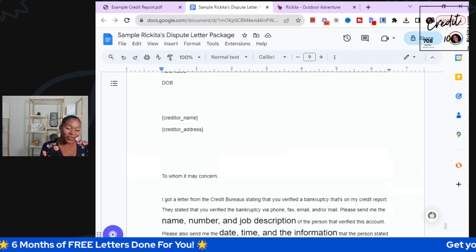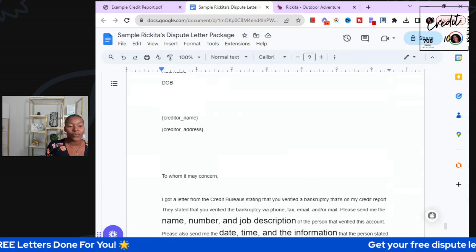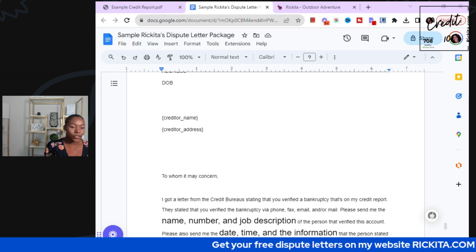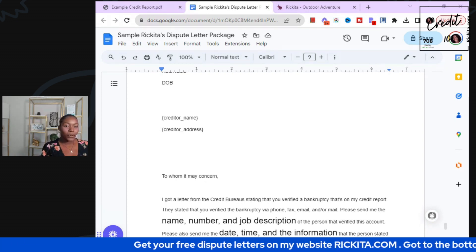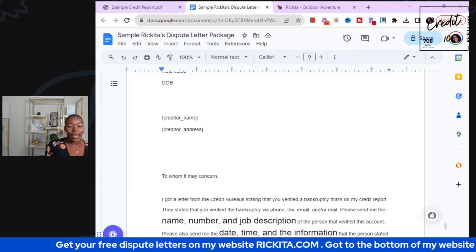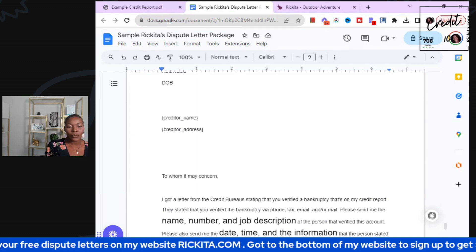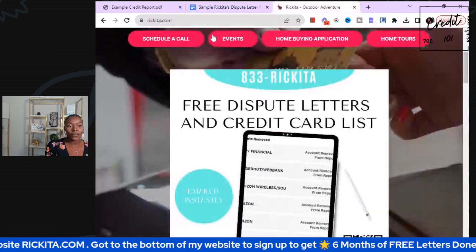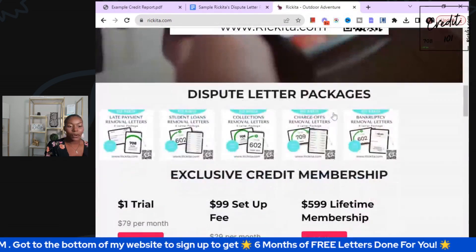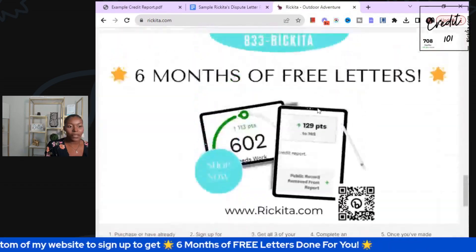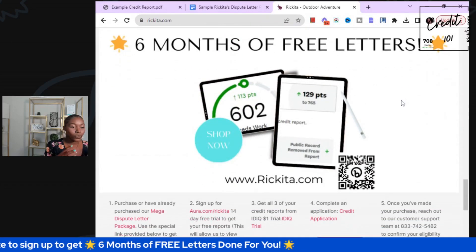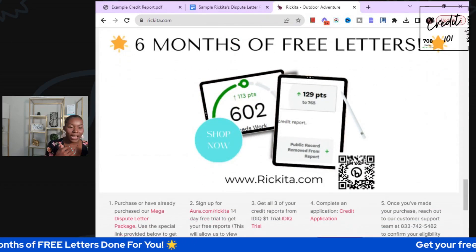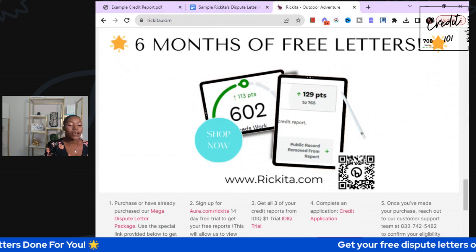This is going to take a little while. Go to rakita.com — you will be able to see this. I also have a service where I can do these letters for you. Right now I'm just doing a sample. But I also have it where you guys will be able to get the letters done for you all for free. If you go to rakita.com and scroll all the way down to the bottom, you can get six months of free letters — I'll get your credit reports and actually send them out for you.